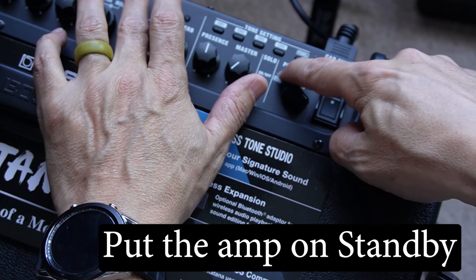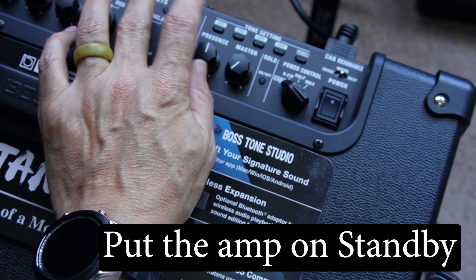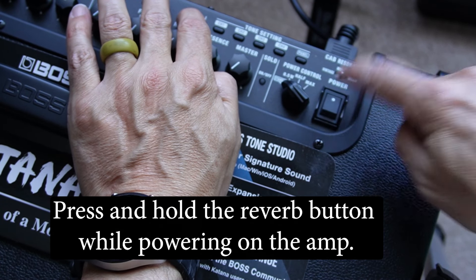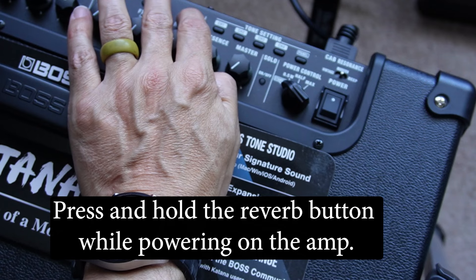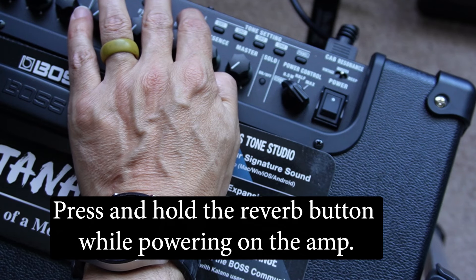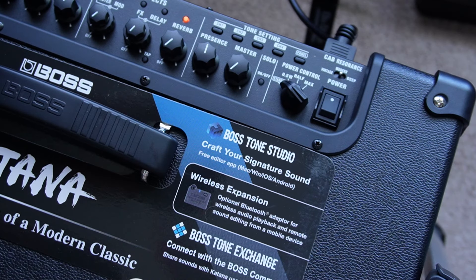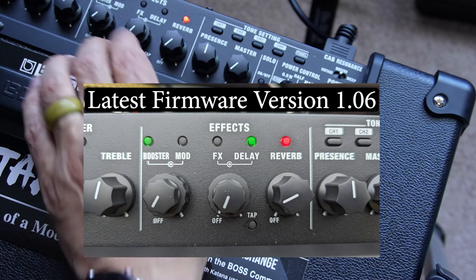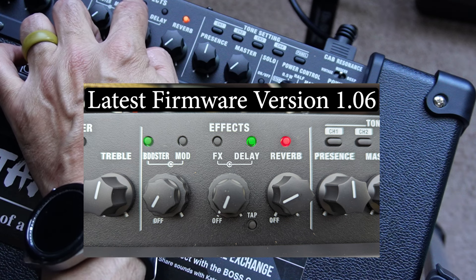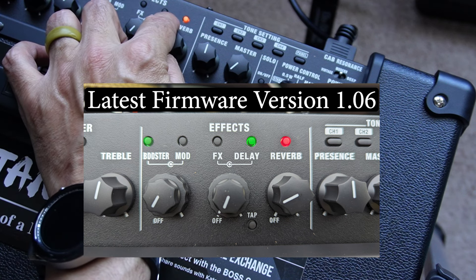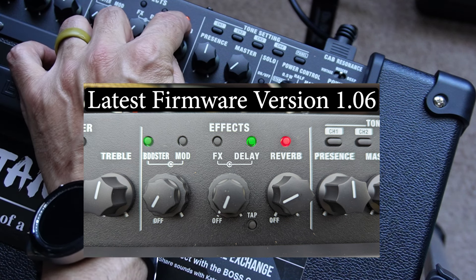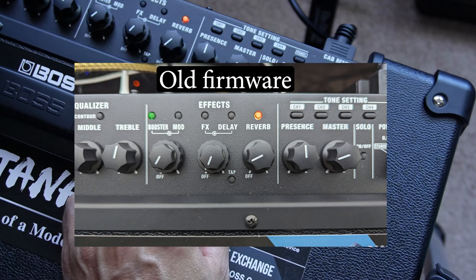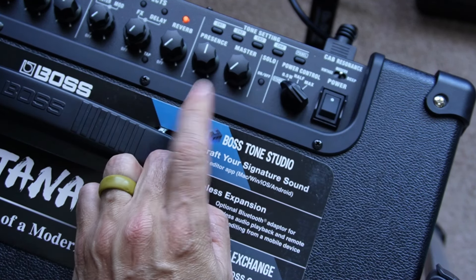Now we're going to put it on standby, reverb button, power on. Now if you have the latest version, you're going to have a green light here, these two will be dark, this one will be green and this one will be red. So we don't have the latest version.